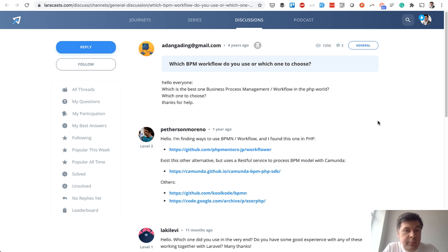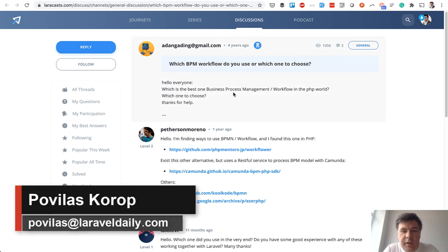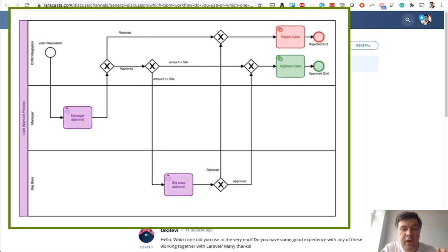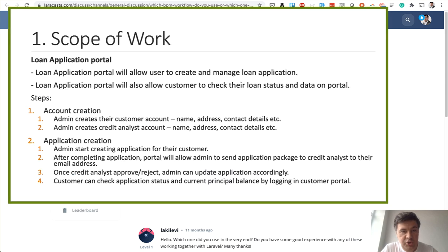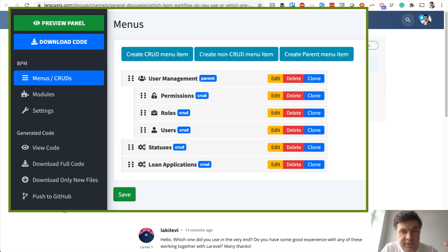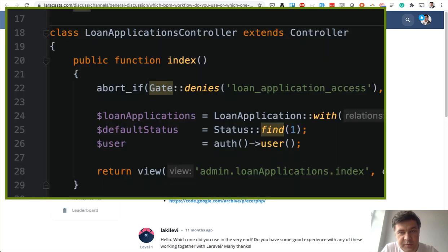In this video we'll have a demo Laravel project about business process management. This will be a longer video consisting of several sections: first I'll talk about what business process management actually is, then I'll show the original Upwork description of the task, then I'll show how the project works, then I'll show how it was created with Quick Admin Panel — about 50% was generated automatically — and then we'll dive into PHP Storm and look at controllers, observers, and notifications.